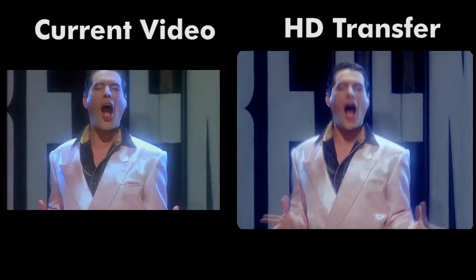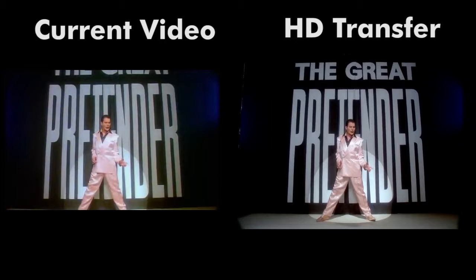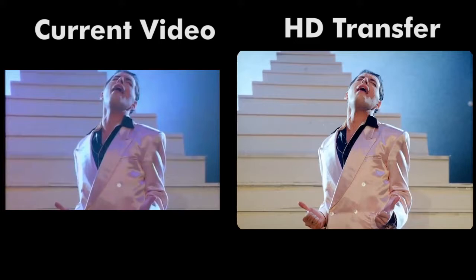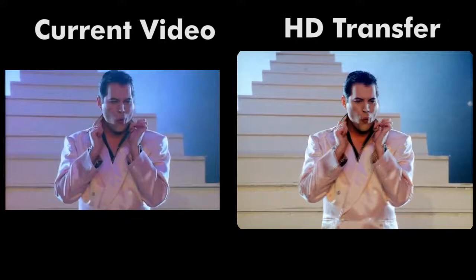Oh, yes, I'm the great pretender. Pretending I'm doing well. My need is such, I pretend too much. I'm lonely,